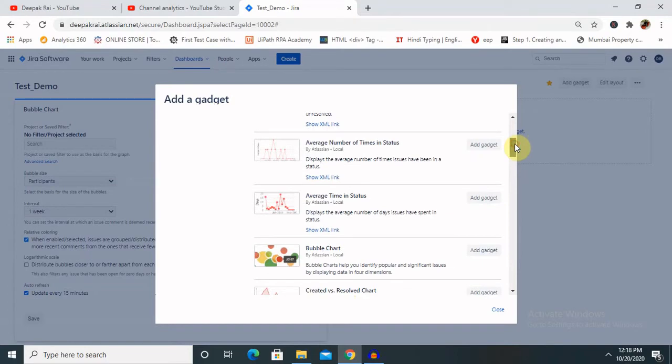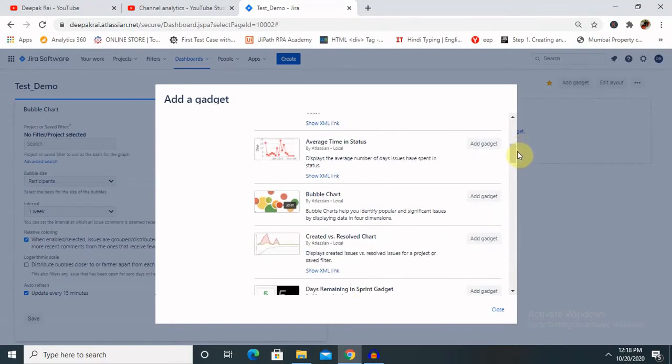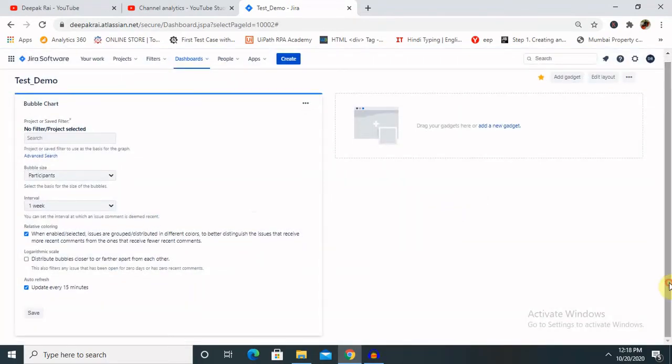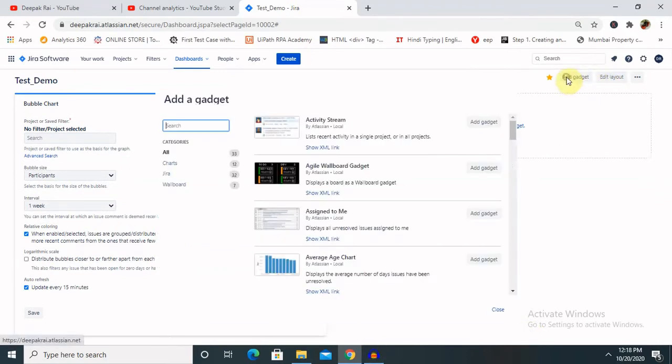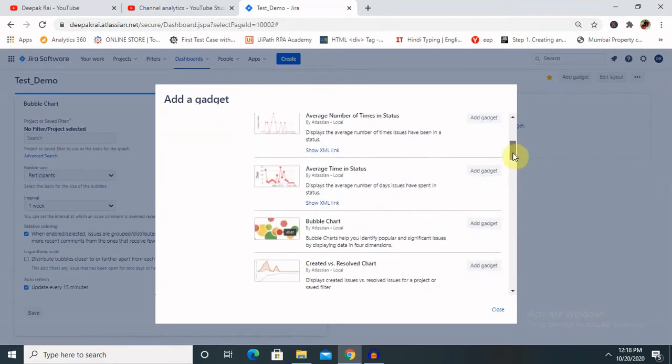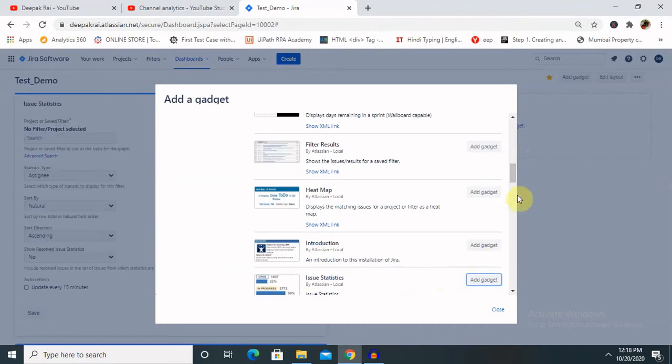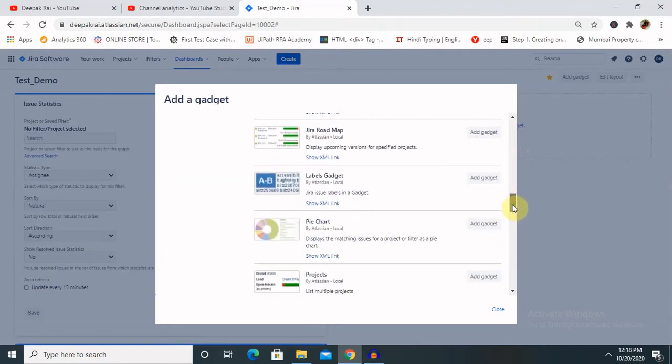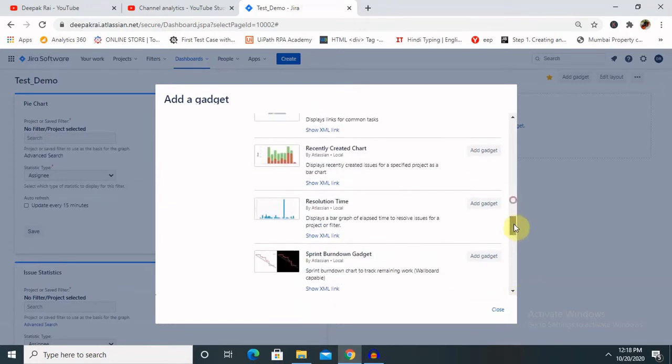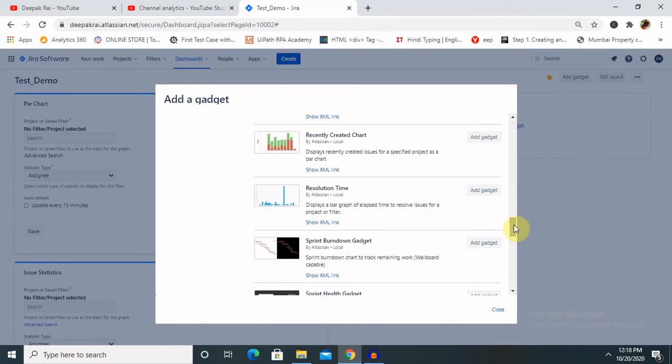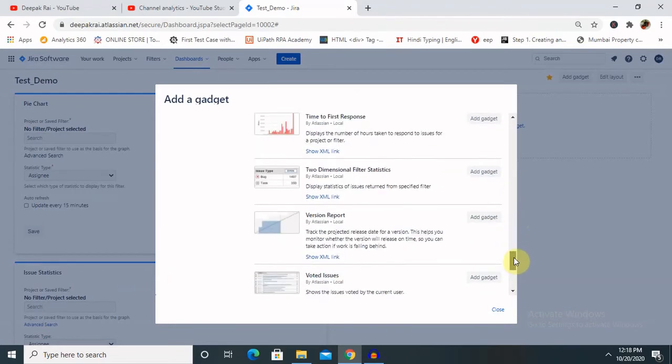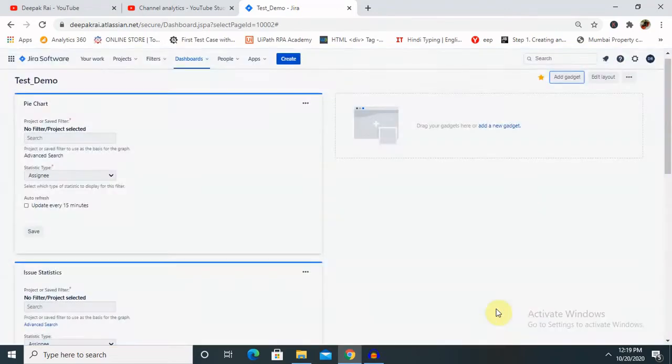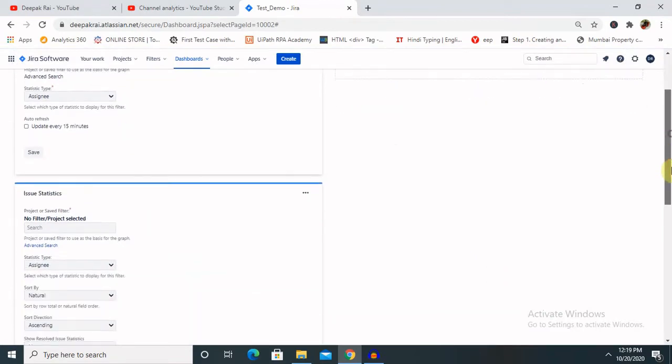Here average age chart is also available, so if you want to have a look, average time in stamps created versus resolved. I think by mistake it was closed. So next is heat map introductions. Let me drag and drop this as well and Jira roadmap pie chart. Pie chart is basically for different components. Now I've selected three components. It's totally up to your requirement how you want to locate or manage your dashboard. Let me click on Close.